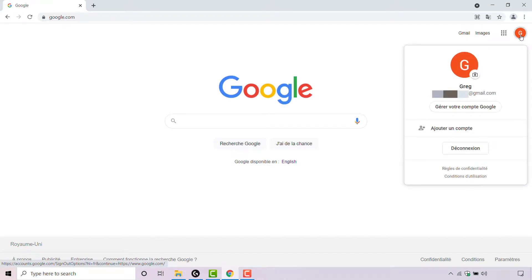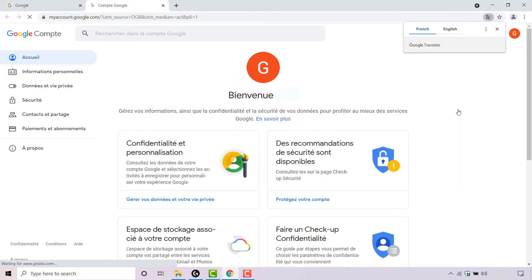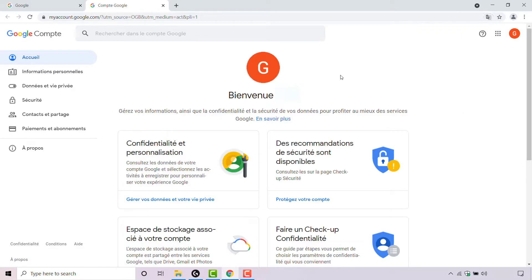Once you've done that, look under your email address and you should see a little clickable button. In English, this button says 'Manage your Google Account.' Simply left click on this button and a new tab will then open where you'll be taken to the home section of your Google account.